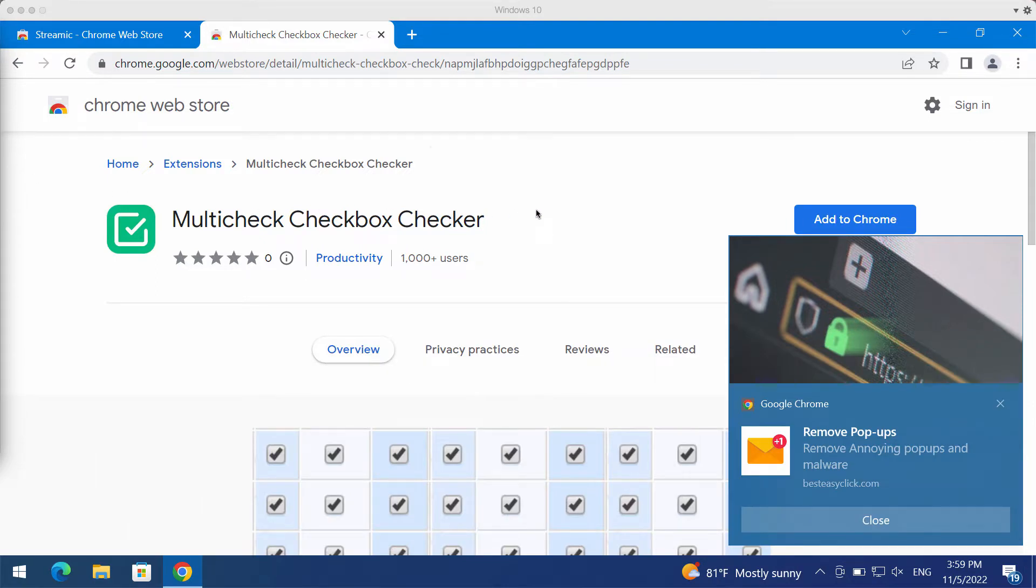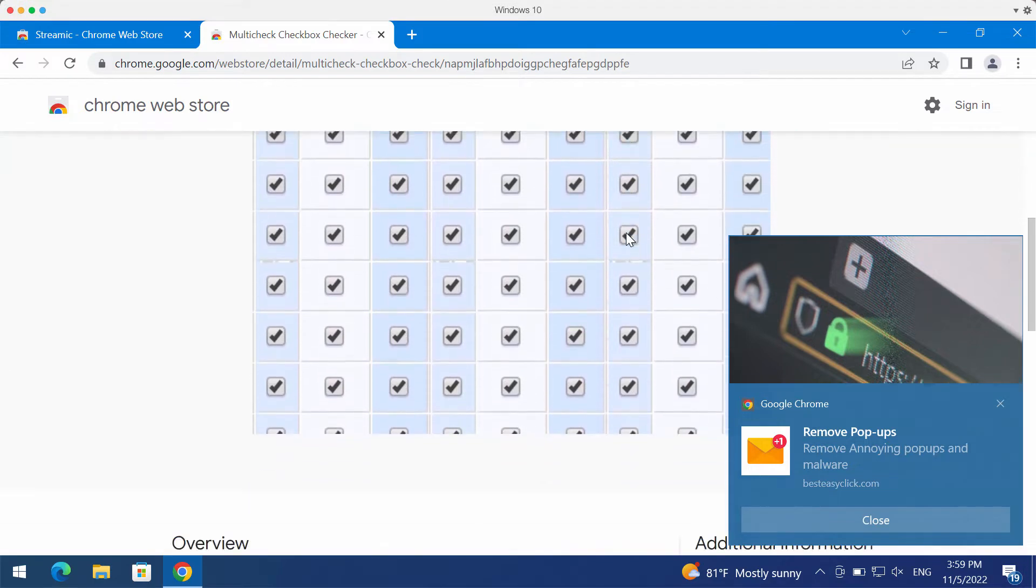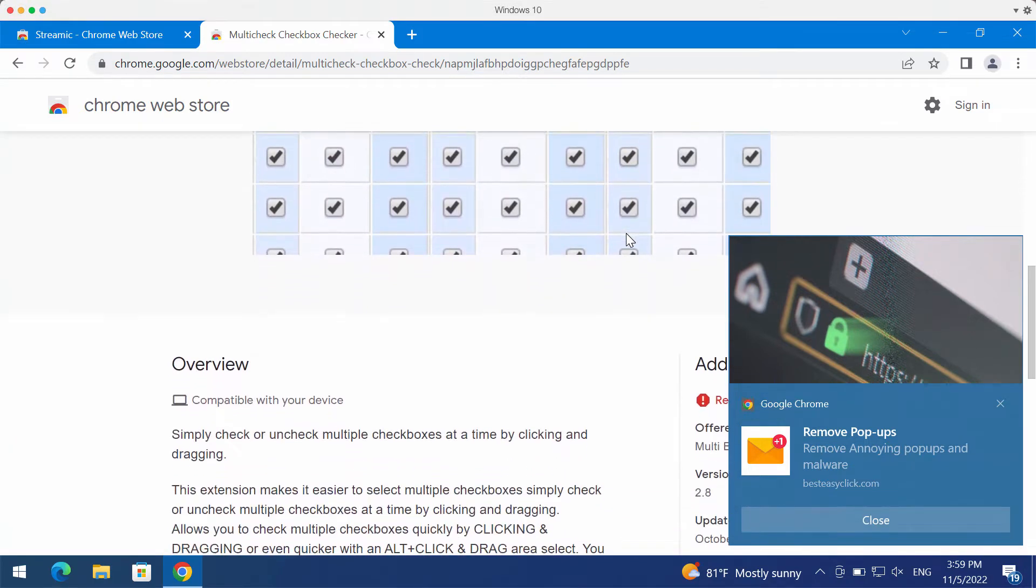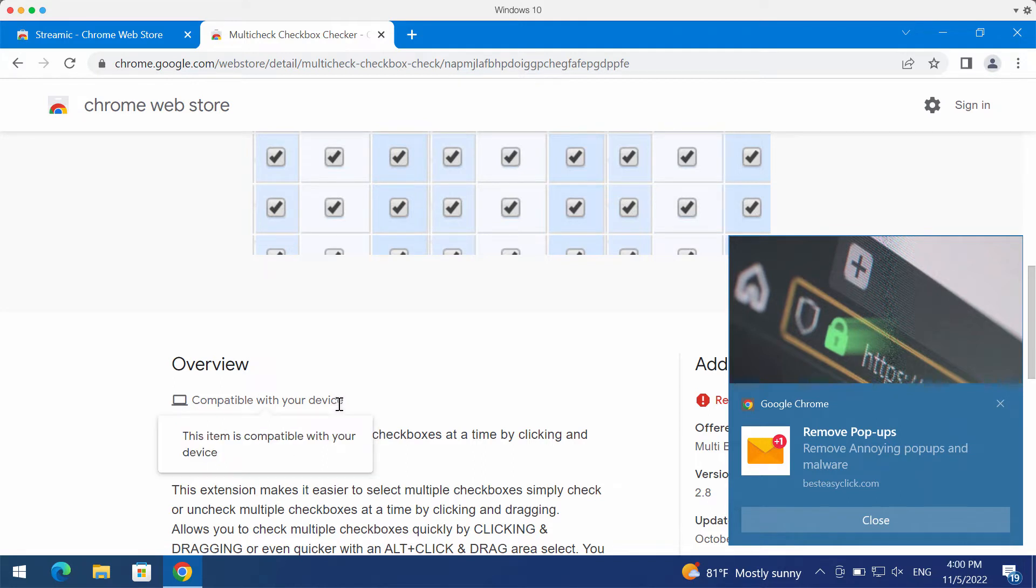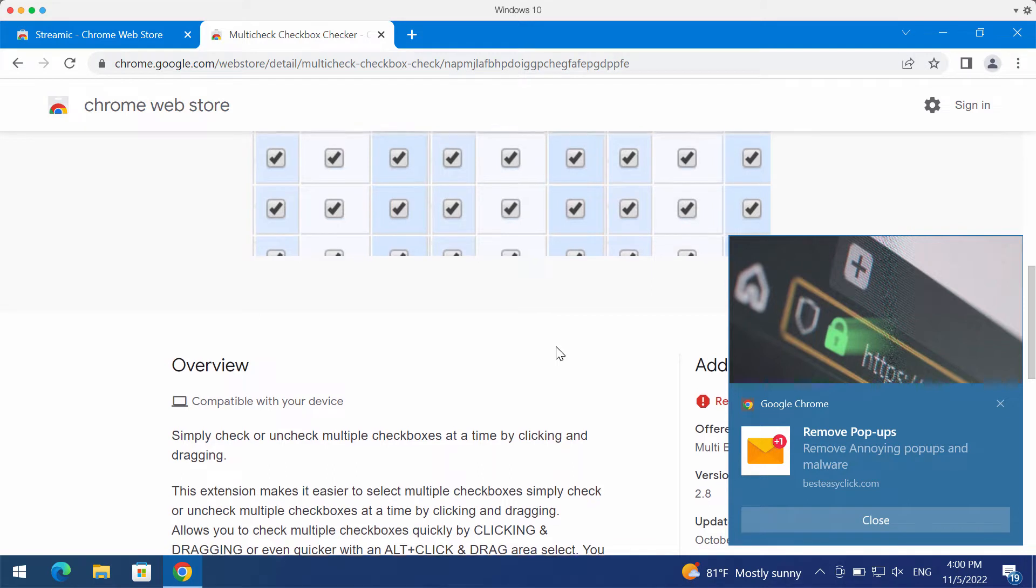This extension is described by its authors as some helpful tool that can simply check or uncheck multiple checkboxes at a time by clicking and dragging.